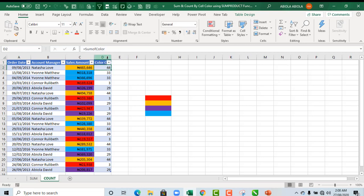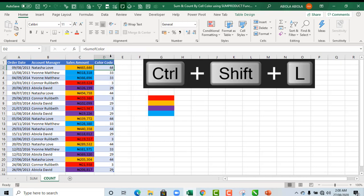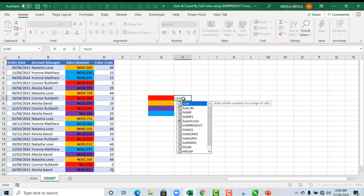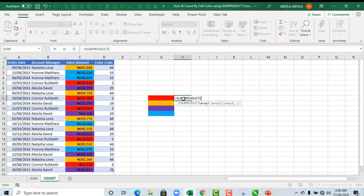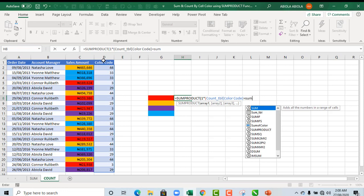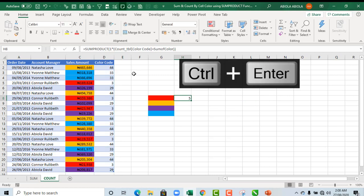Color Code. CTRL SHIFT L to get rid of the filter. Now let's do it again: SUMPRODUCT, then 1 multiplied, open parenthesis. I'm going to select all this Color Code and I want to check is it equal to SumOfColor. Close, close, Enter. Now it gives us 5. When I copy down, we have 5, 6, 6, 4.